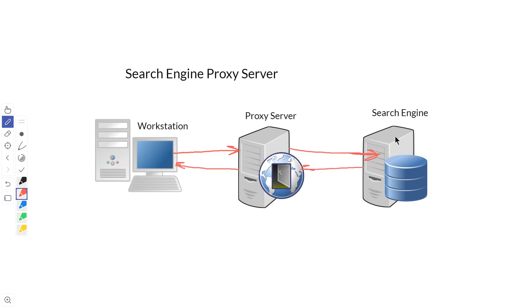When the request comes back from the search engine and the proxy server sends it back, the workstation is anonymous. The search engine can't put any cookies on it and can't find out a lot of things about the workstation that it would be able to if they were directly connected.